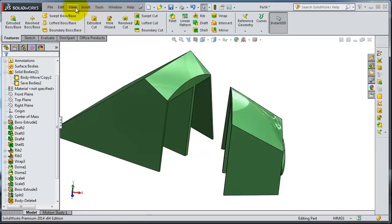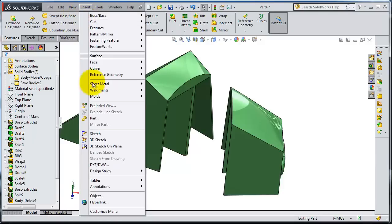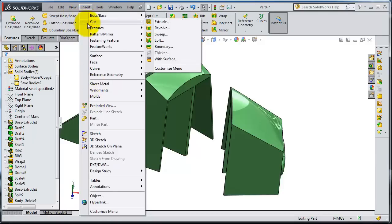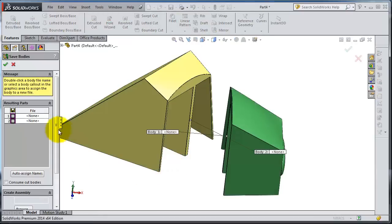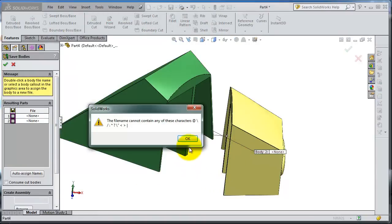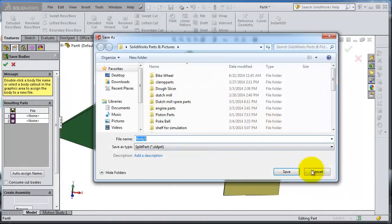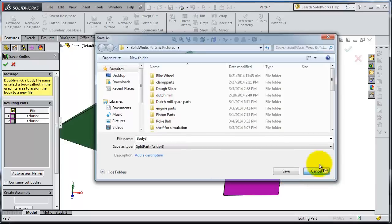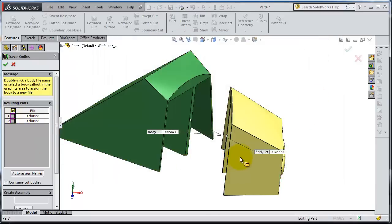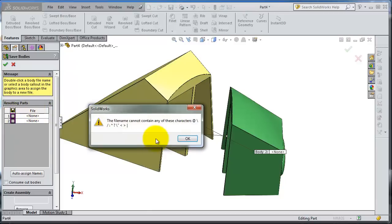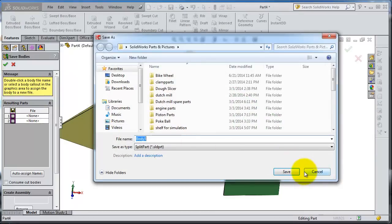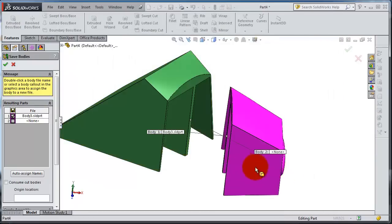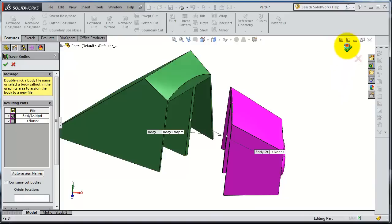If you go to the Insert feature, Save Bodies, this time let's save this body. Okay, you can save it here or you can select it, you can try to find it here. Okay, save. You're done.